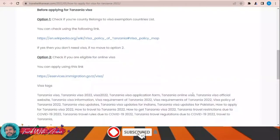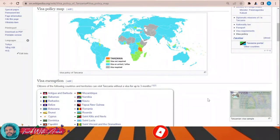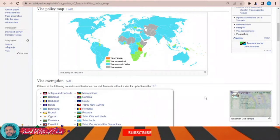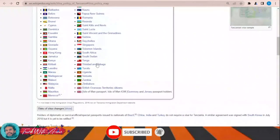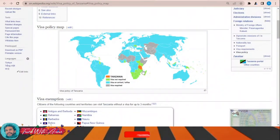To learn about the visa policy of Tanzania, just click over this link. This page will appear in front of you and it will show you the visa policy map of Tanzania. Looking at the visa policy map, you can find that there are some countries that can travel to Tanzania without any need for a visa, and you can see the list of these countries. Those countries are shown in green color on the map.